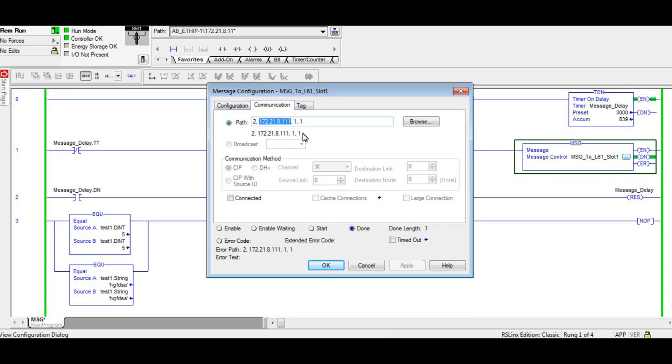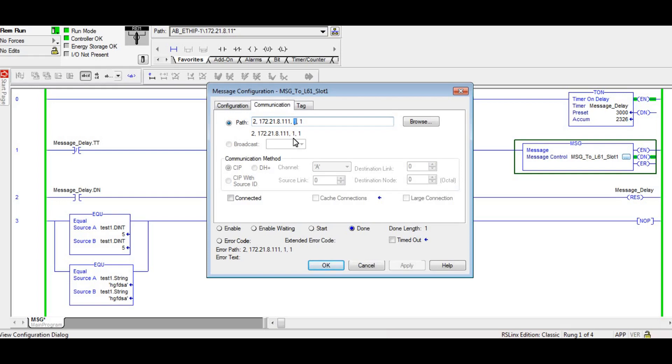In this case, because it is a Control Logix, an L61 that does not have onboard Ethernet, I'm actually at the IP address of the ENBT card that's in the Control Logix rack. So that's the IP address of the Ethernet card. In that case, I need to tell that Ethernet card look at your local backplane, which is the one, and then slot one.